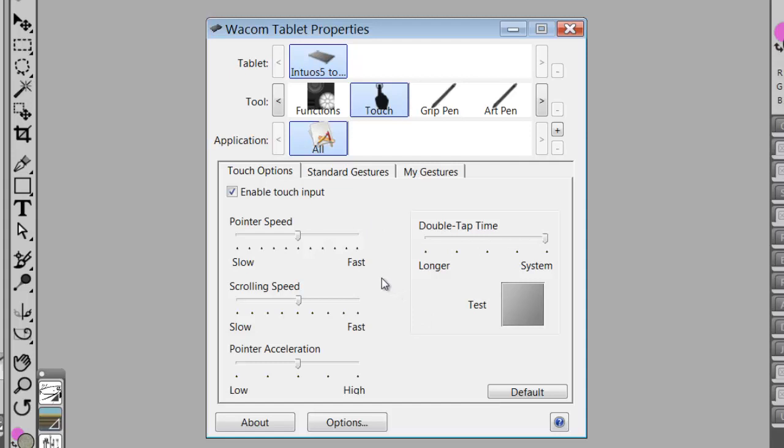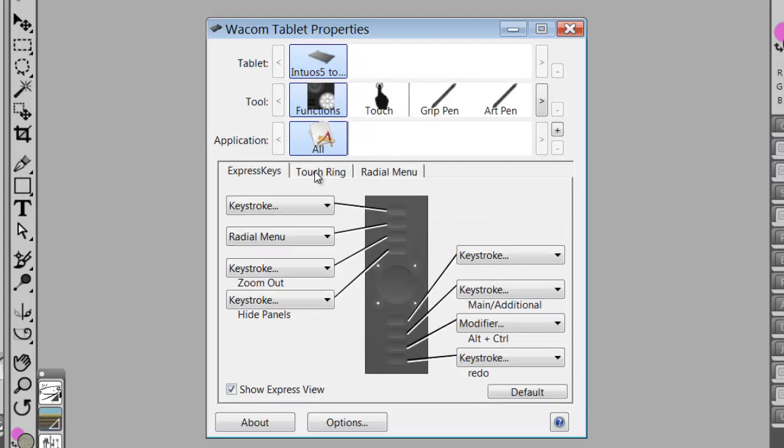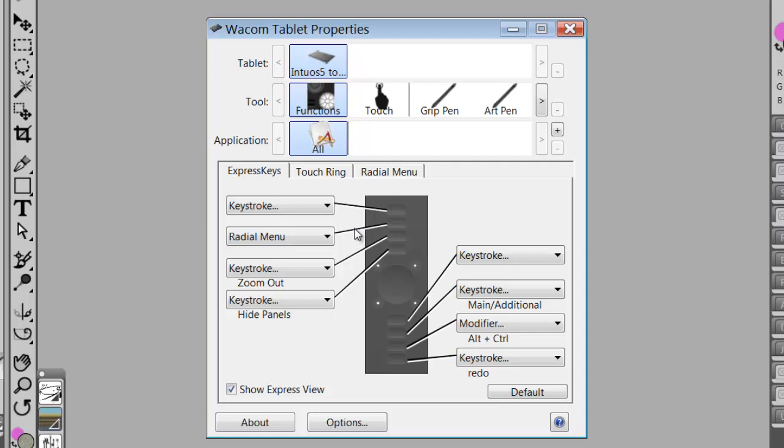Now, in the next videos, we're going to set up the radial menu and the different functions like the touch ring, the radial menu, and our express keys. Those are going to be critical that we know what functions we use most frequently.